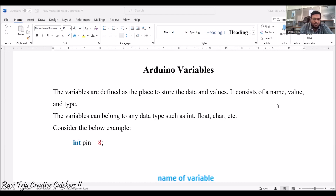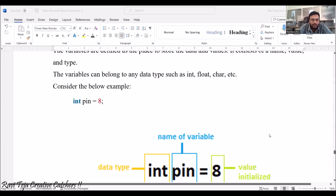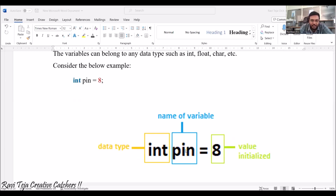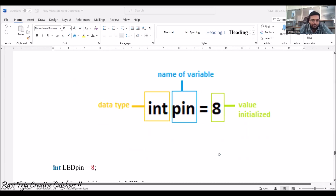Consider a small example: int pin = 8. In this construction, int is the data type, pin is the name of the variable — we can give any kind of name — and 8 is the value assigned to it.